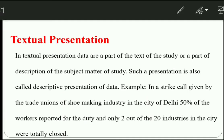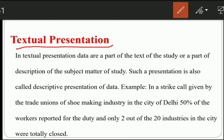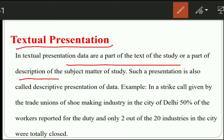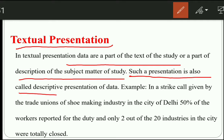Let's discuss about the textual presentation. In this video, I have taken the textual and tabular presentation. What is textual presentation? Textual presentation means data is part of the text of the study and part of the description of the subject matter. We will talk about the subject and tell you what we want to convey in textual form. Such a presentation is also called the descriptive presentation of data.